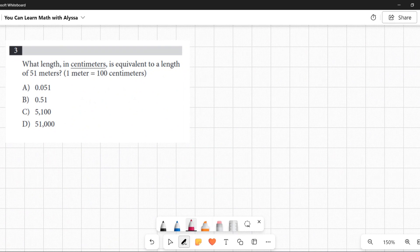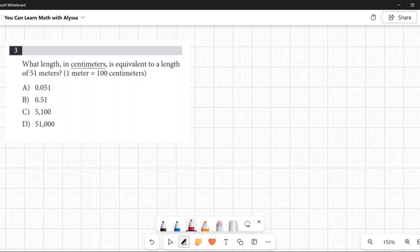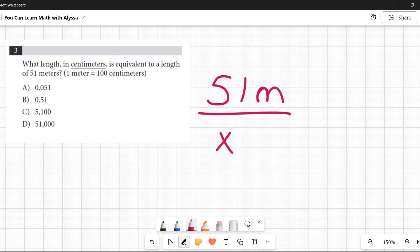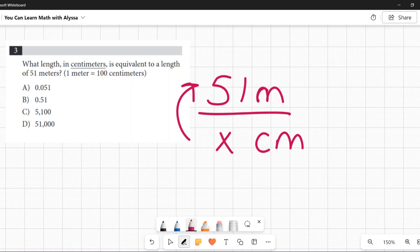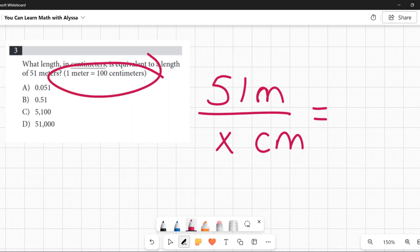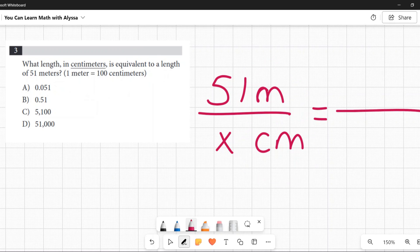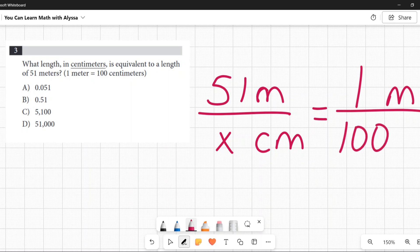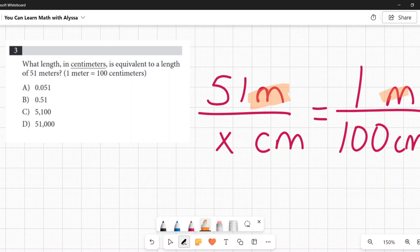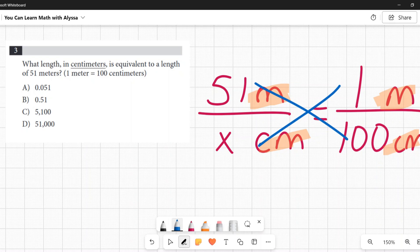Number three: What length in centimeters is equivalent to 51 meters? We're told one meter equals 100 centimeters. You can look at this as a proportion: 51 meters over x centimeters equals 1 meter over 100 centimeters. Make sure meters are on top and centimeters on the bottom on both sides, then cross-multiply: 51 times 100 is 5,100, and 1 times x is just x.